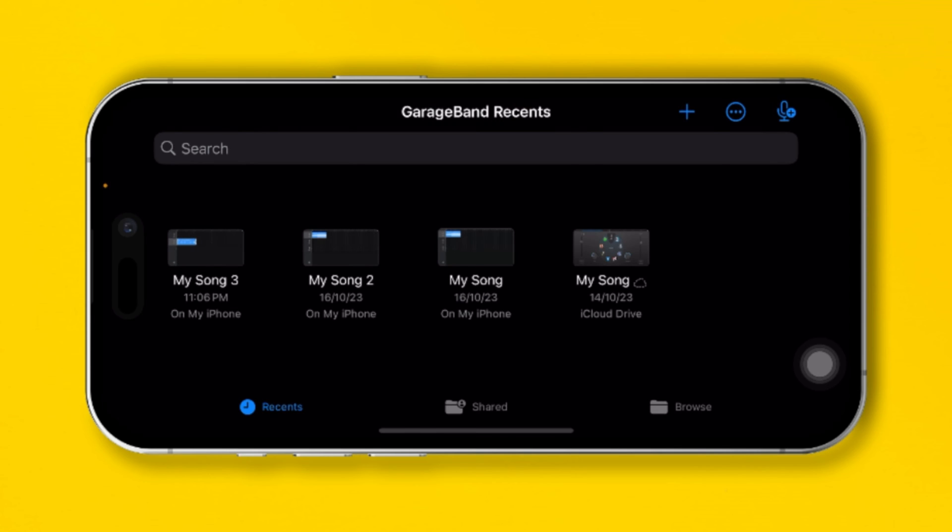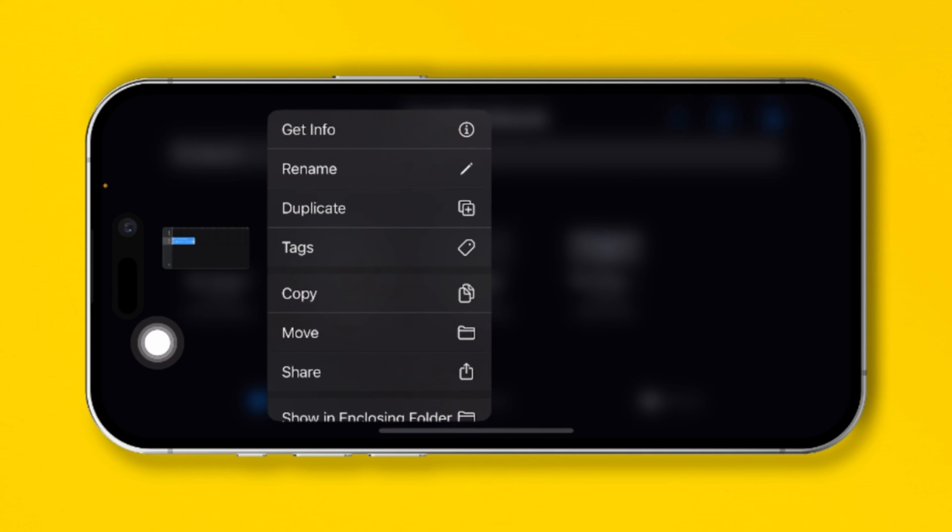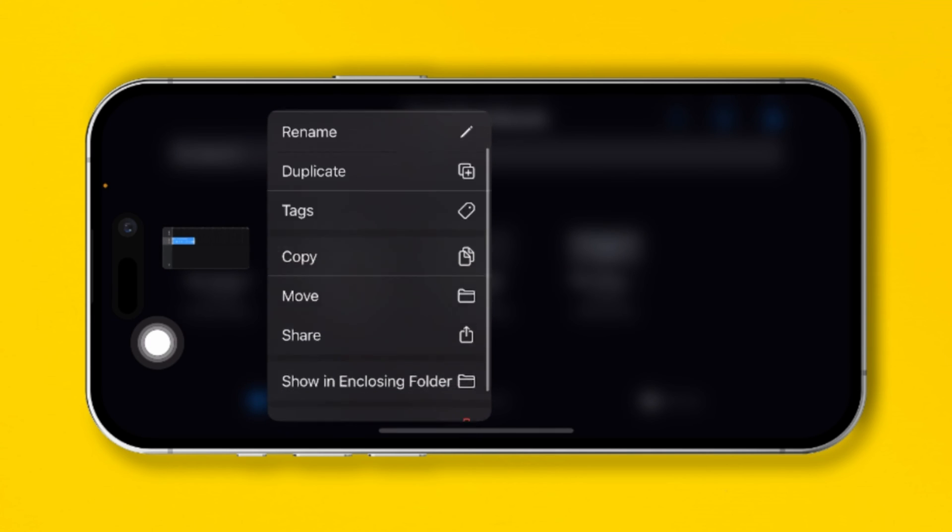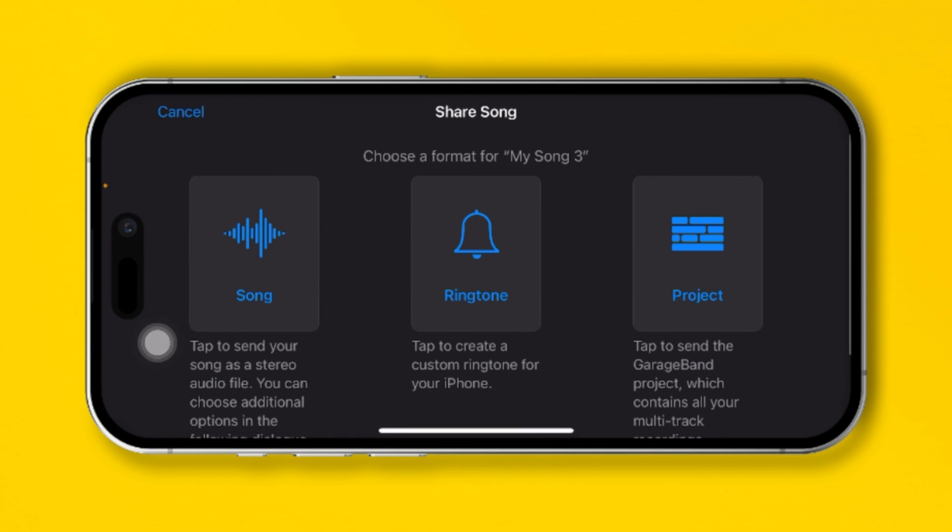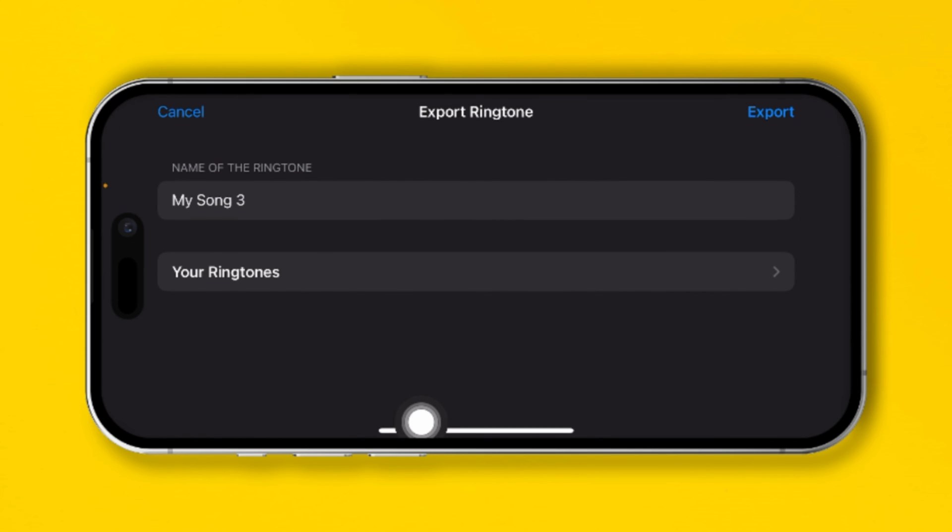This is going to save my text tone right here. I have to tap and hold it and tap Share, and here you'll see this option called Ringtone. You can tap there.